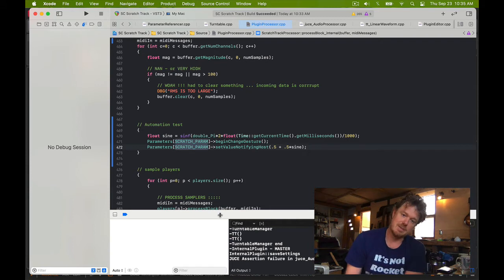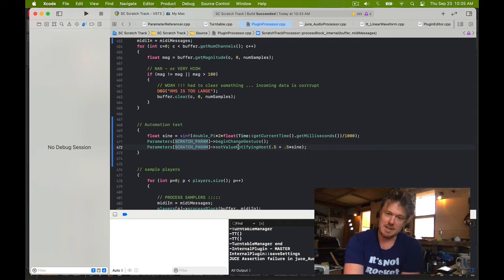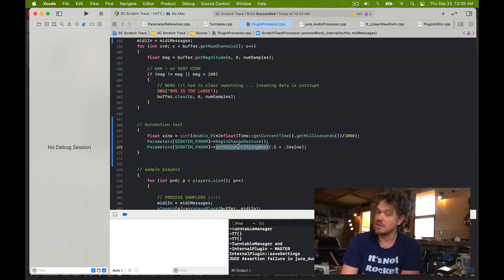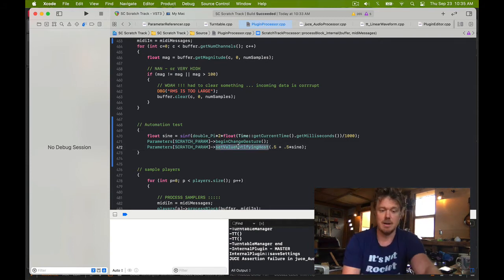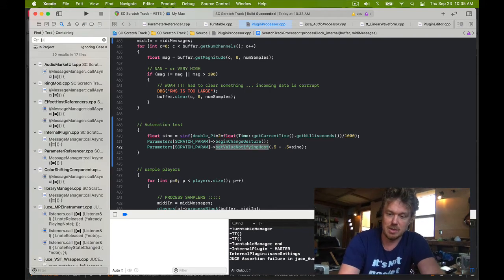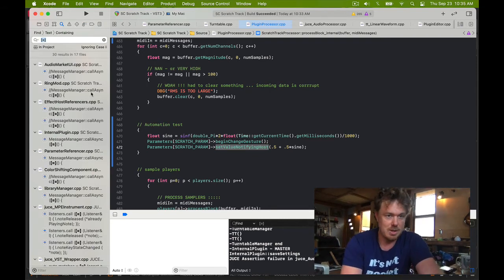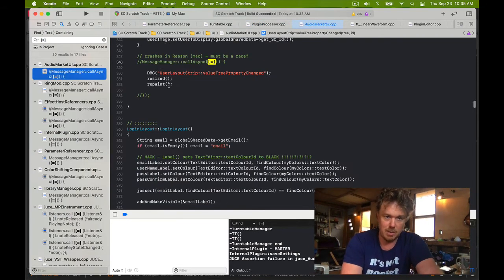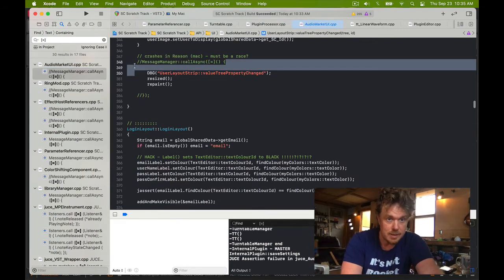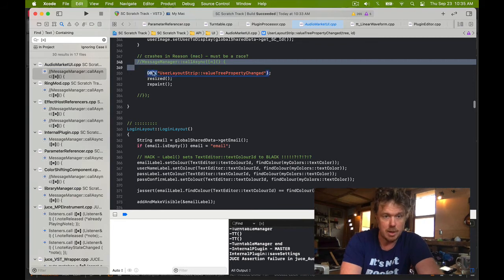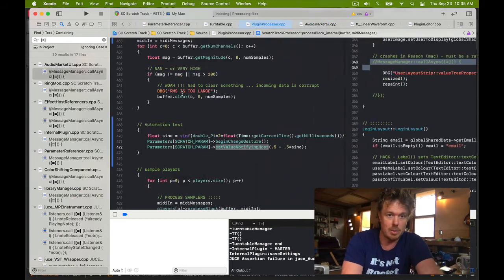And additionally, it seems to ignore the set value notifying host message if that doesn't come on the message thread. So watch this. We're gonna do something which, by the way, don't - this is not good production code.